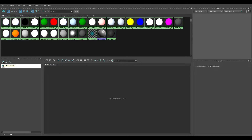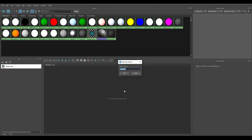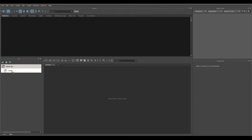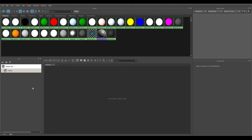Down here I can create an empty bin with this button in the upper left corner. Click it and it'll ask you to name it. I'll call this one 'Colors.' If I click on the Colors bin it's empty and all the materials vanish — I'm not looking at any materials at all.